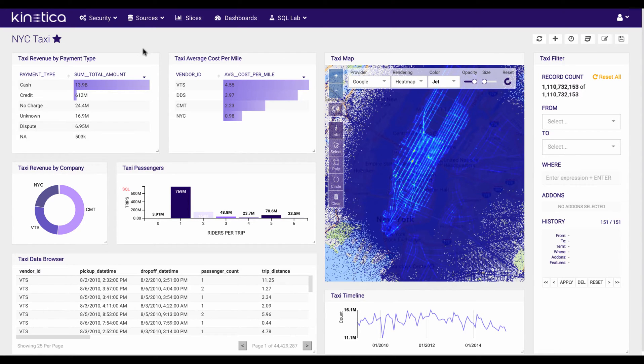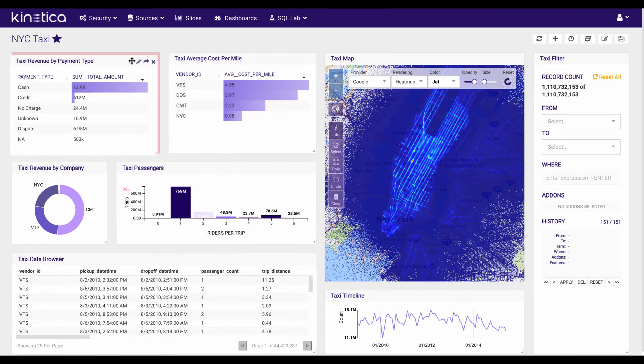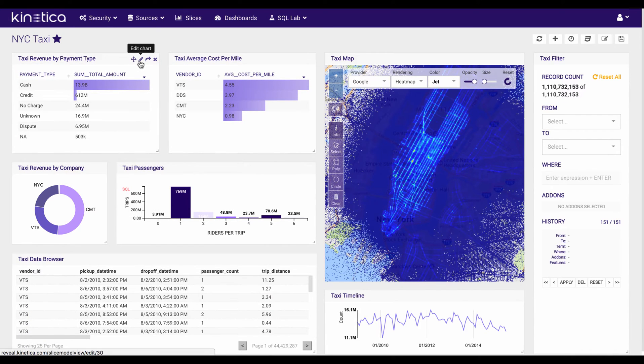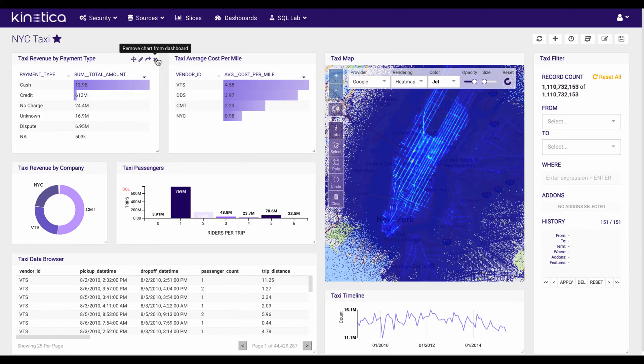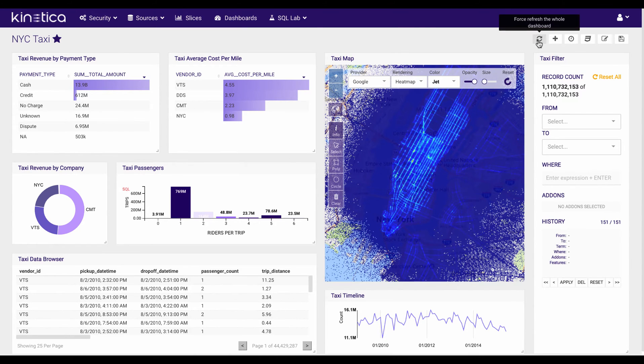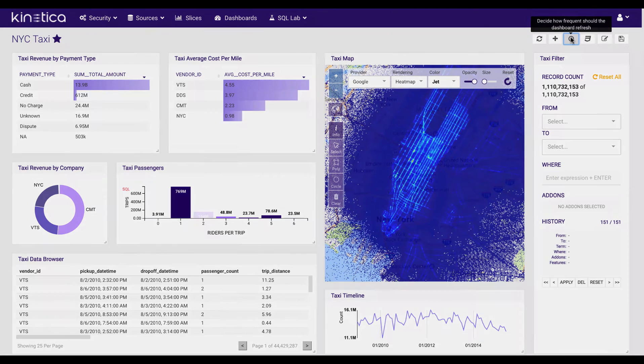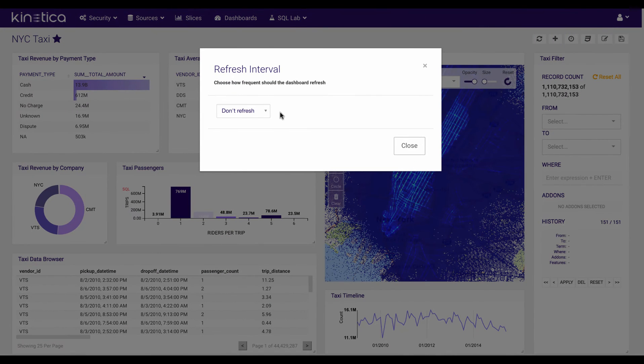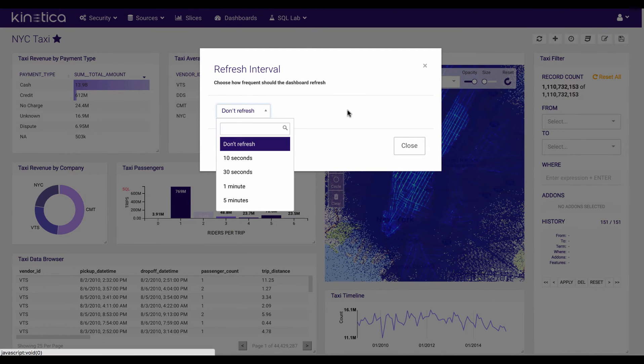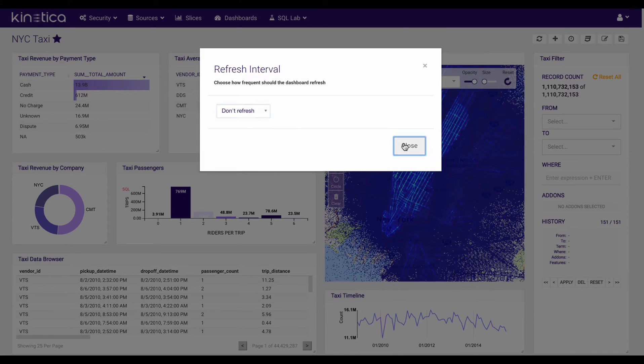Taking a look at the controls here, I've got the ability to move my charts around, I can edit a chart, so I might change the title, I can explore the chart, and I can actually remove the chart from the dashboard. Over here on the right, I can refresh the entire dashboard, I can add a new widget to the dashboard, and actually set a refresh interval if I had a real-time data stream.